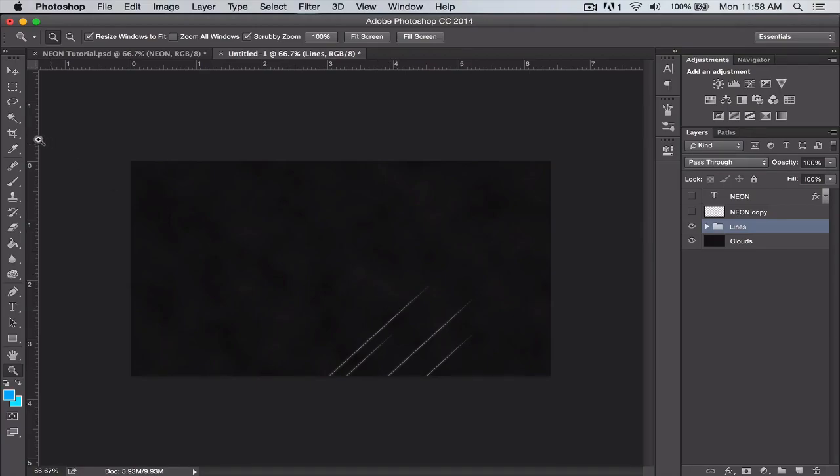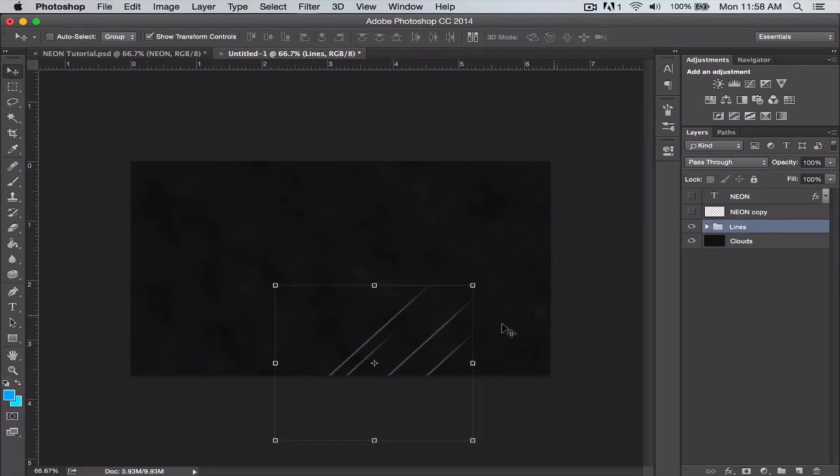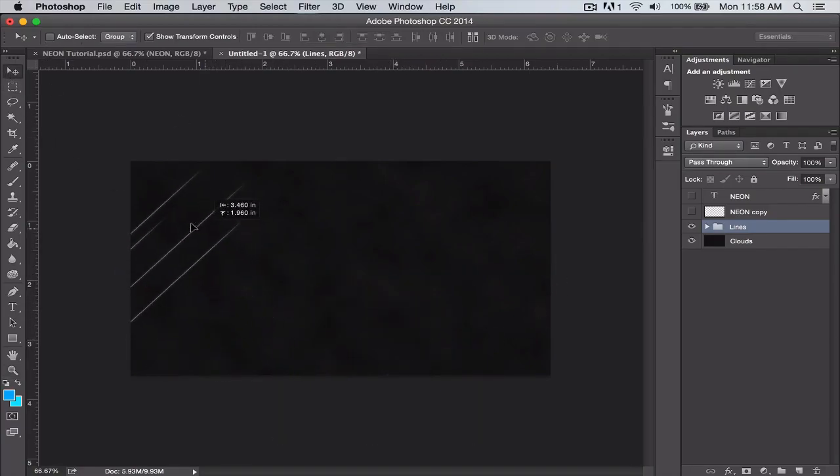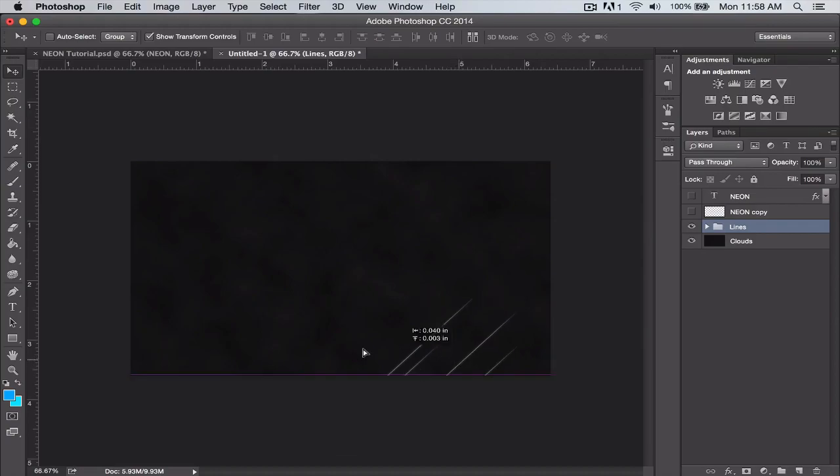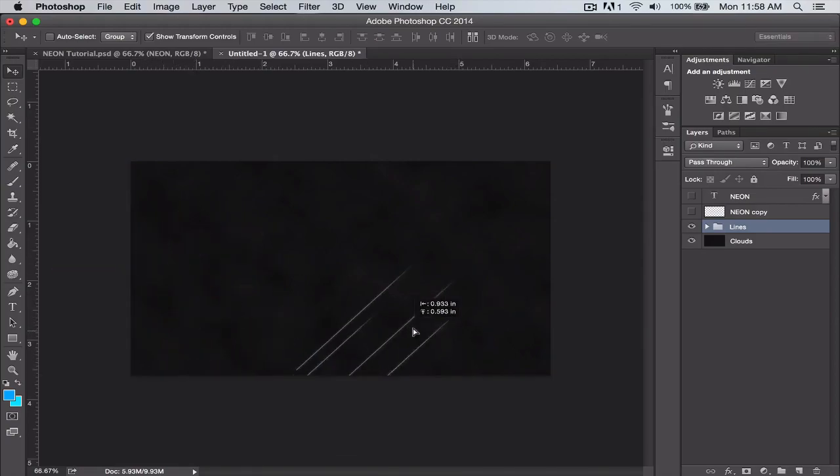These can be used as background elements, as something in the background. Like if you're creating a banner or a social media design or something, you can create a pattern with these lines or any other shape in the background using this neon effect, and that can look really cool.